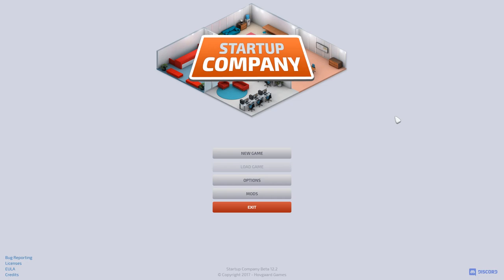Hey everybody, Ntech here. Welcome to a brand new game called Startup Company. This is a business simulation sandbox game where you essentially play as a CEO and you have this software company that you just formed.